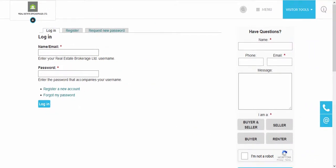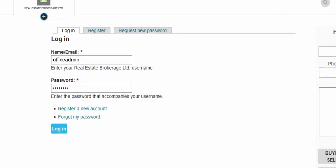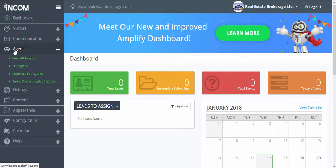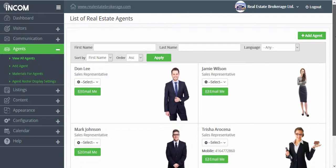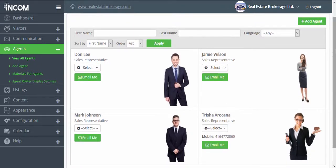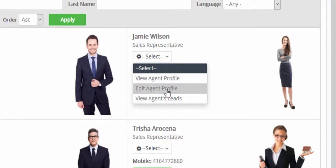Should you as the admin of the office website want to edit the information of your agents, you can access your own dashboard by entering the office username and password. Once you enter the dashboard, go to agents and then view all agents. In this section you'll be able to view all of the agents in your roster, and for each agent you have the ability to view their agent profile or edit their agent profile, which includes their website bio, name, title, specialties, and so forth.